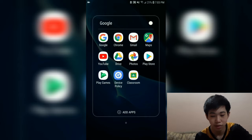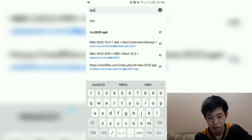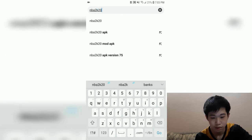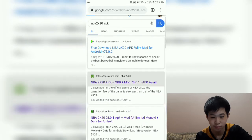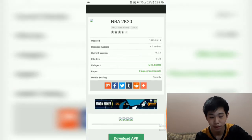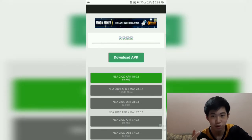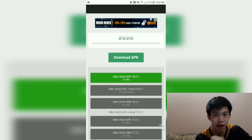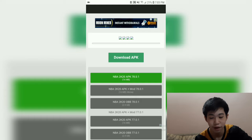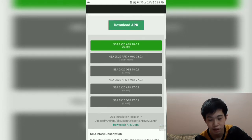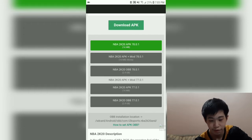We could try NBA 2K20. For this type of app it's bigger, which means you have to download two files: first is the APK file, which is the app itself, and the other is the file called OBB.